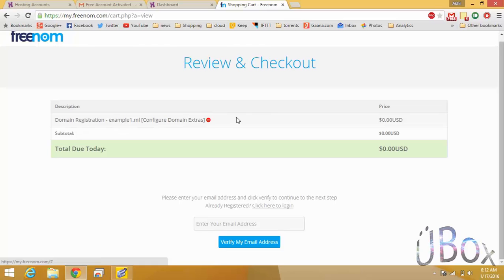This is a short summary of the order and now you have to create the Freenom account to proceed further.